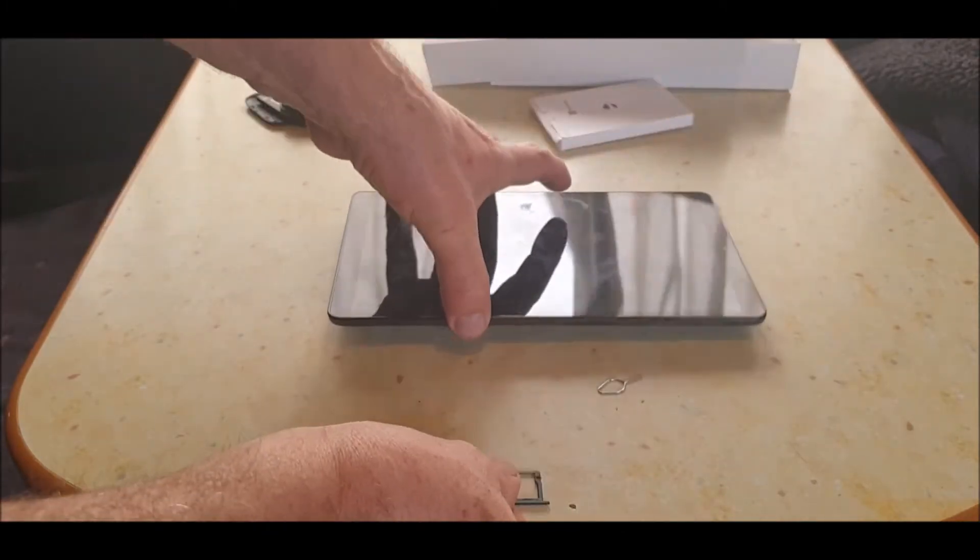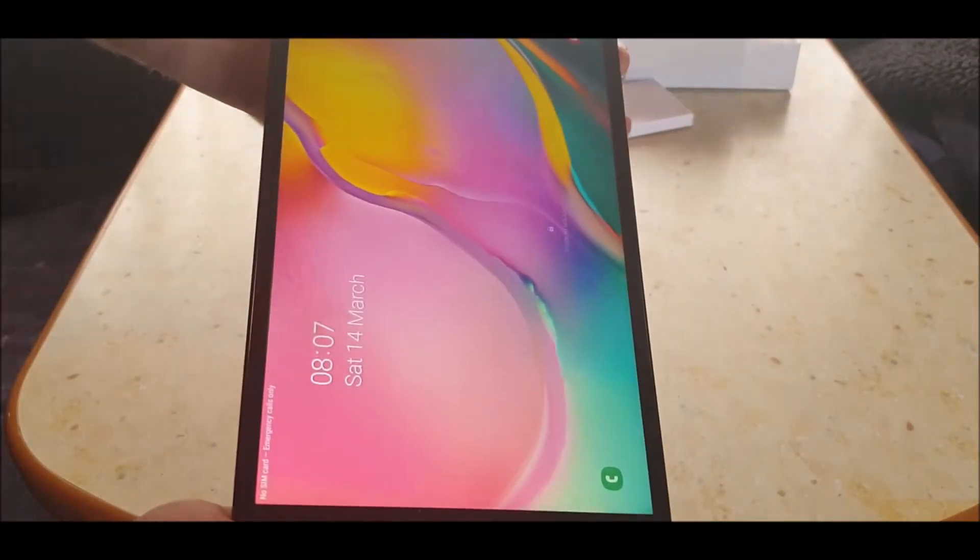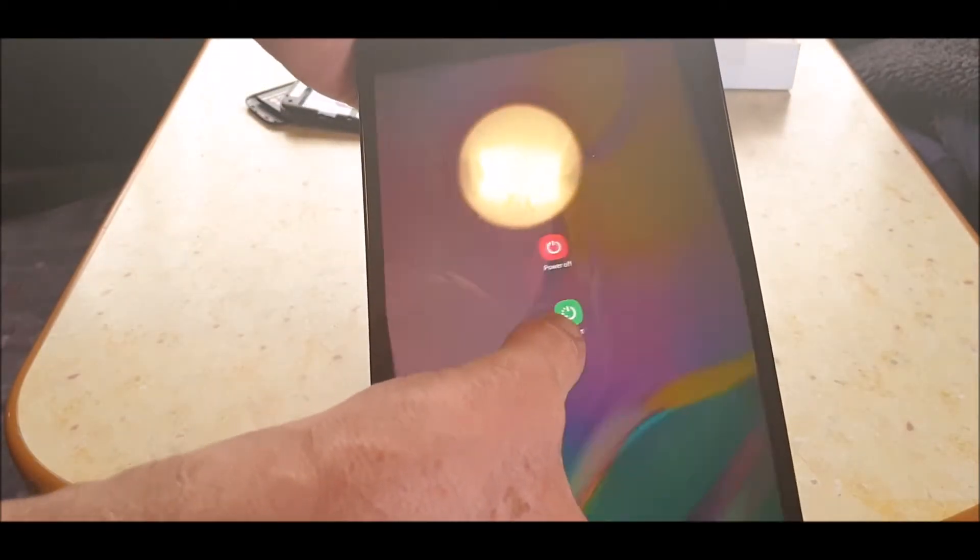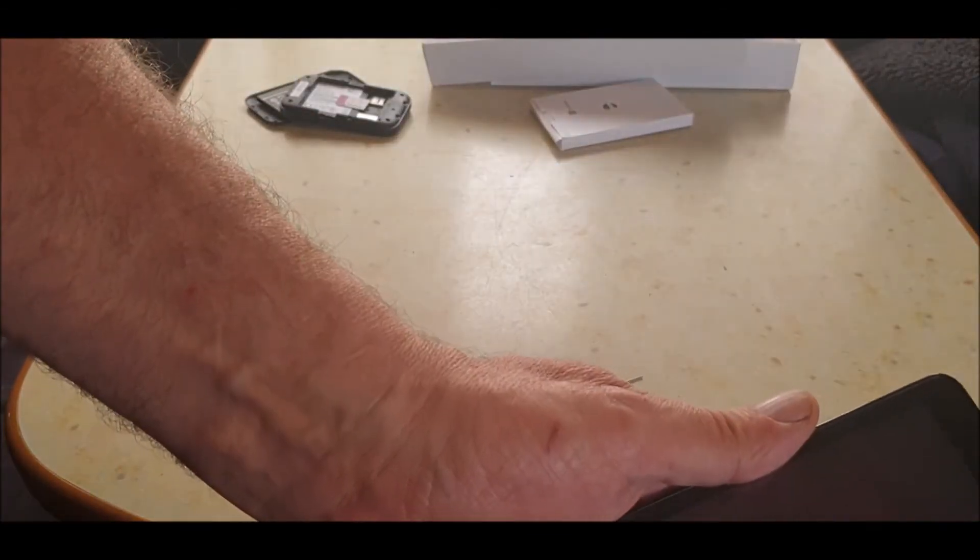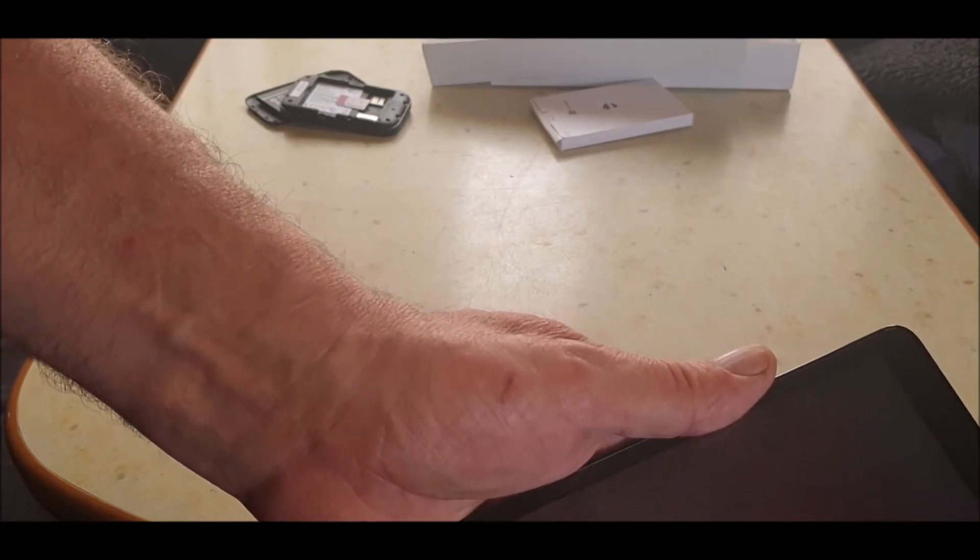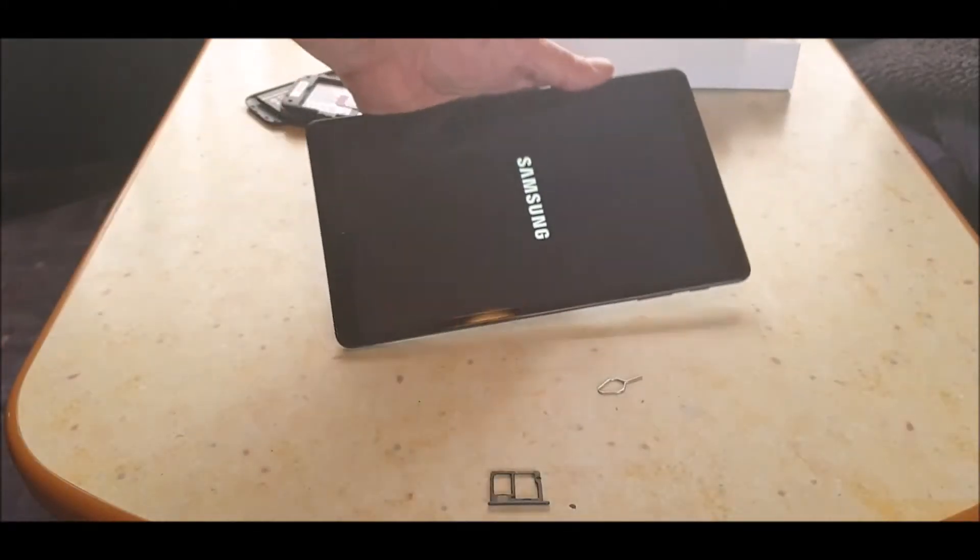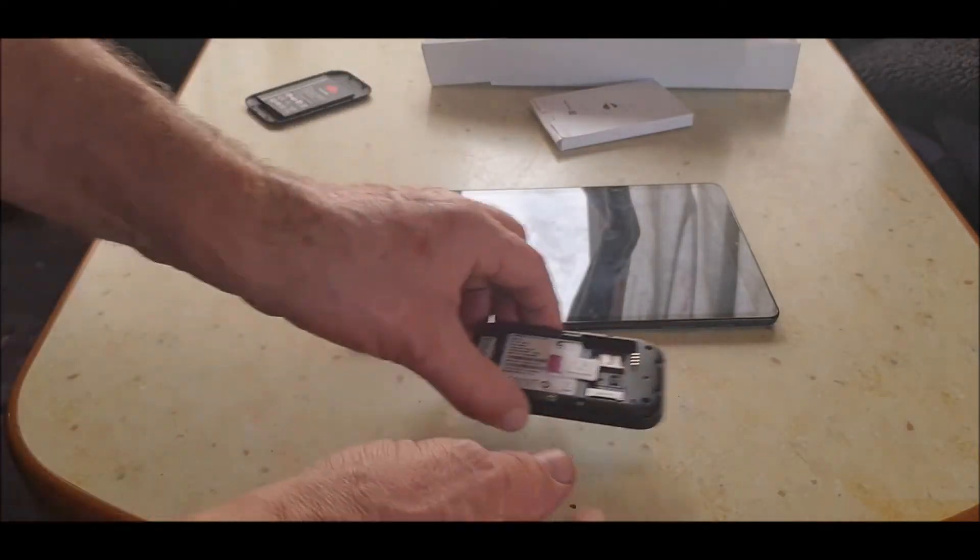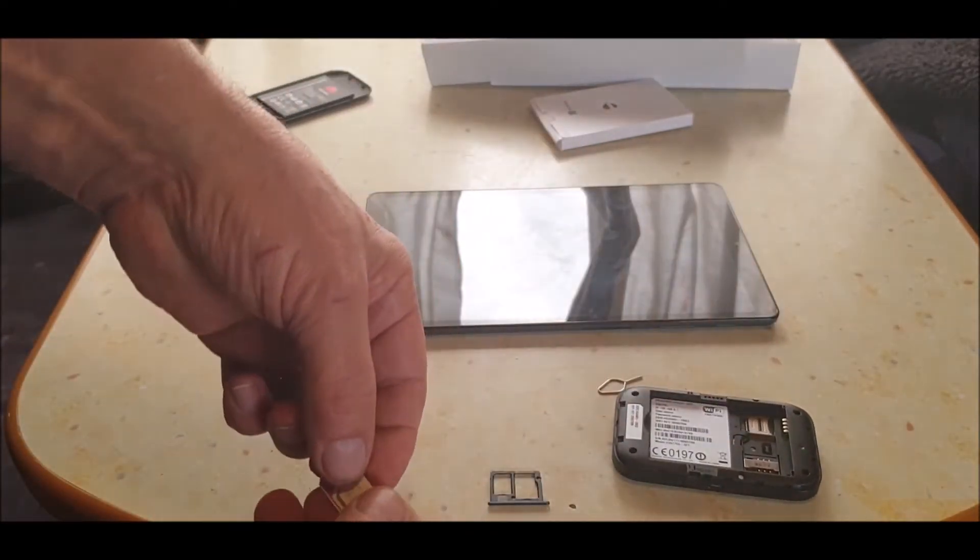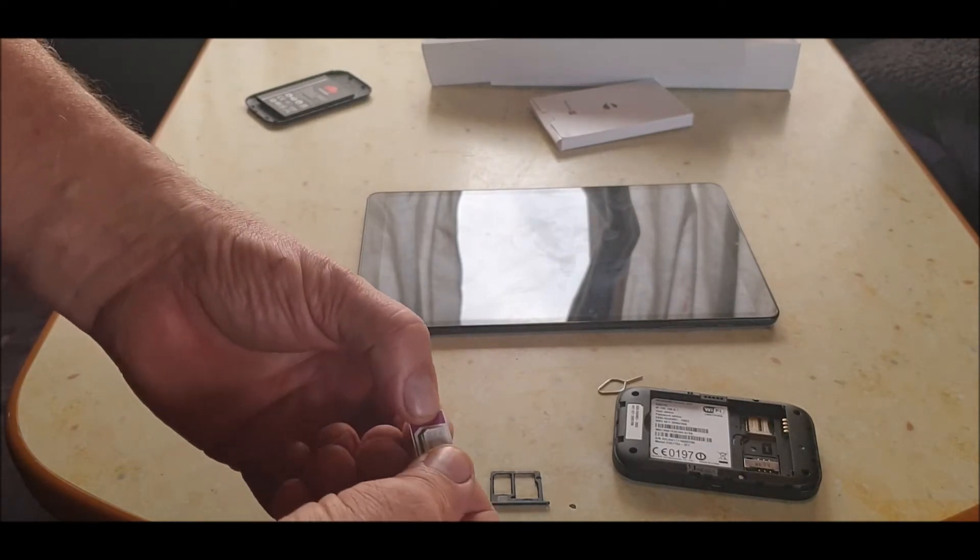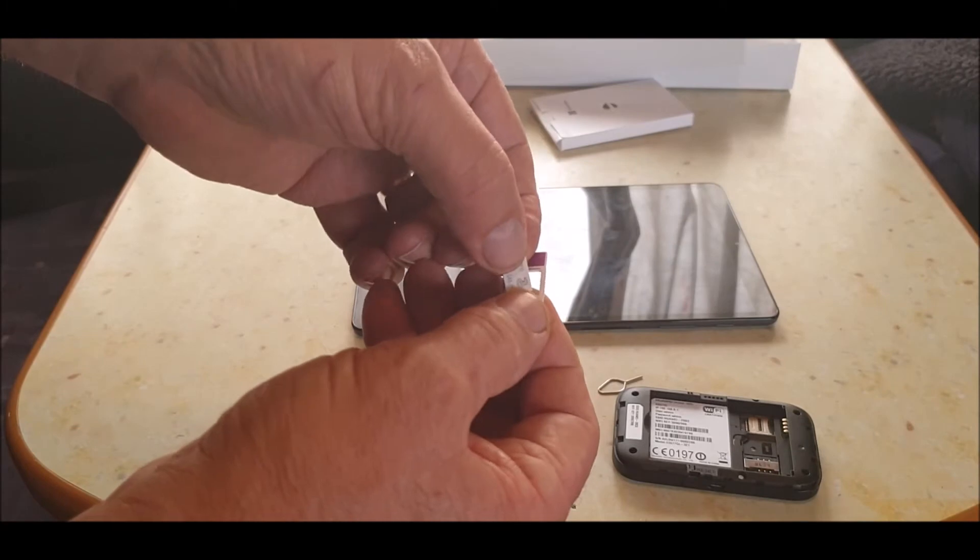Actually, before I do anything, I'm going to turn the tab off. Just hold the power button in, press power. Hold the power button in, press power, power again. Put my code in, not going to show you that, even though you're not going to get into my tablet anyway. All right, so that's powering down.